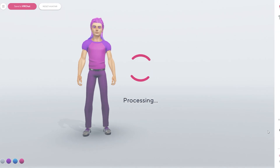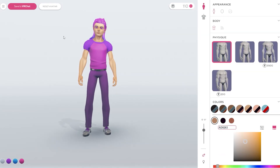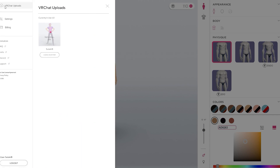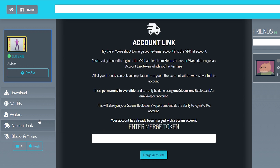Note that you won't be able to use the avatar if you're logging in through Steam and haven't yet connected your Steam account to your VRChat account. This is really easy though — just use the VRChat menu to generate an account link token, and paste it into the account link section of the VRChat website.